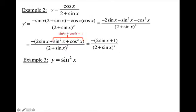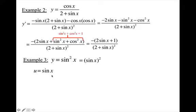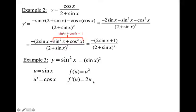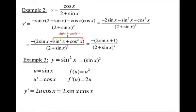For example 3, in order to use the chain rule, you have to identify your outer and inner function. It might be easier to rewrite sine squared x as sine x all squared. So the inner is sine x, and your outer is u squared. Take the derivative of sine x — gives cosine x. Derivative of u squared gives 2u. Multiply them together and replace u with sine x, so now I have 2 sine x cosine x. You should notice that's one of your identities — the double angle for sine — so sine 2x.